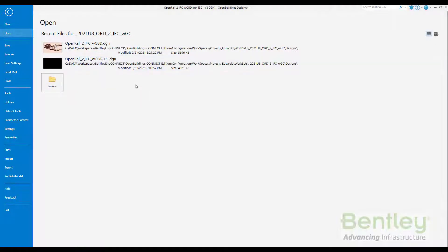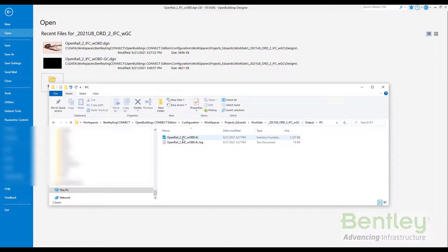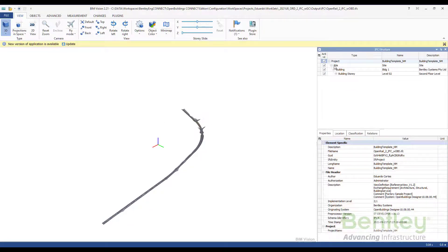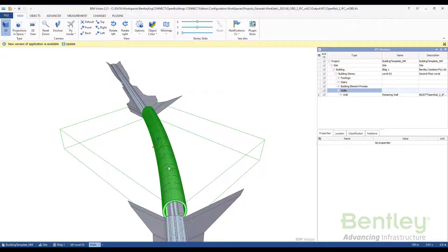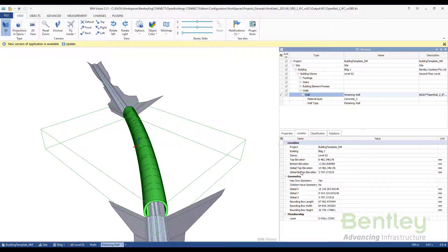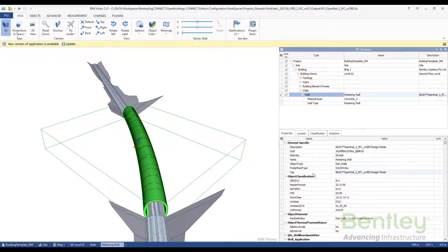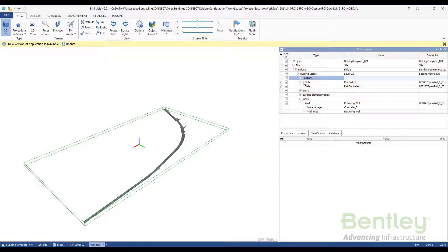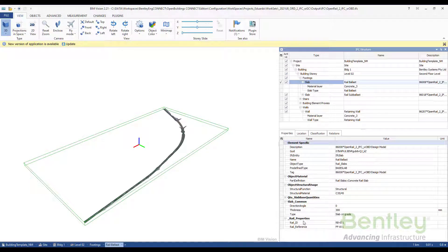Now we go to the same folder where we have the file and open the IFC file. In the workset output IFC folder, we have the IFC file. Opening it with vim vision, we can check how the elements converted from OpenRail to OpenBuildings — with attached data, group properties, and proper mapping — have the right IFC category. There are four walls appearing as IFC Wall Retaining Wall, with all properties: location, geometry, element-specific properties, the rail properties created, and quantities for the wall. For the slabs, such as the ballast, you can also see the rail properties, slab common data, and slab quantities. The elements are exported properly with the right data.